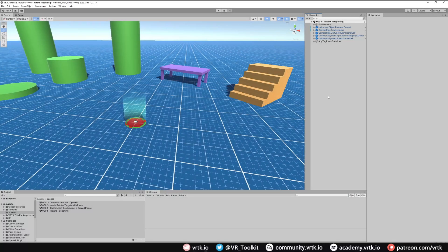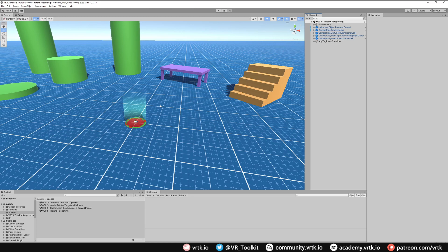We're going to be using the scene that we've been using to set up our pointer, as we're going to use the pointer to allow us to teleport around. First thing we need to do is add the teleporter package to our scene.